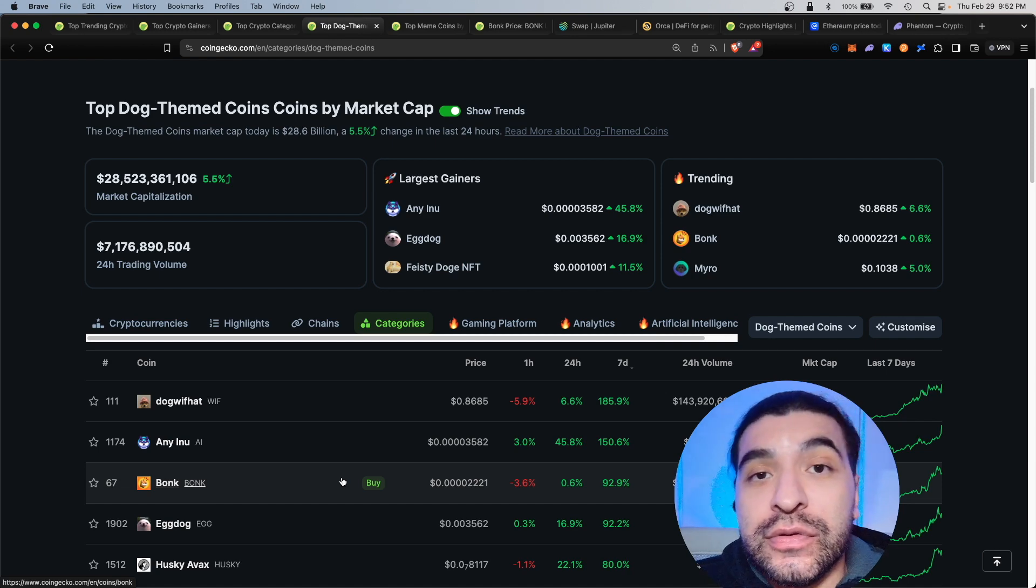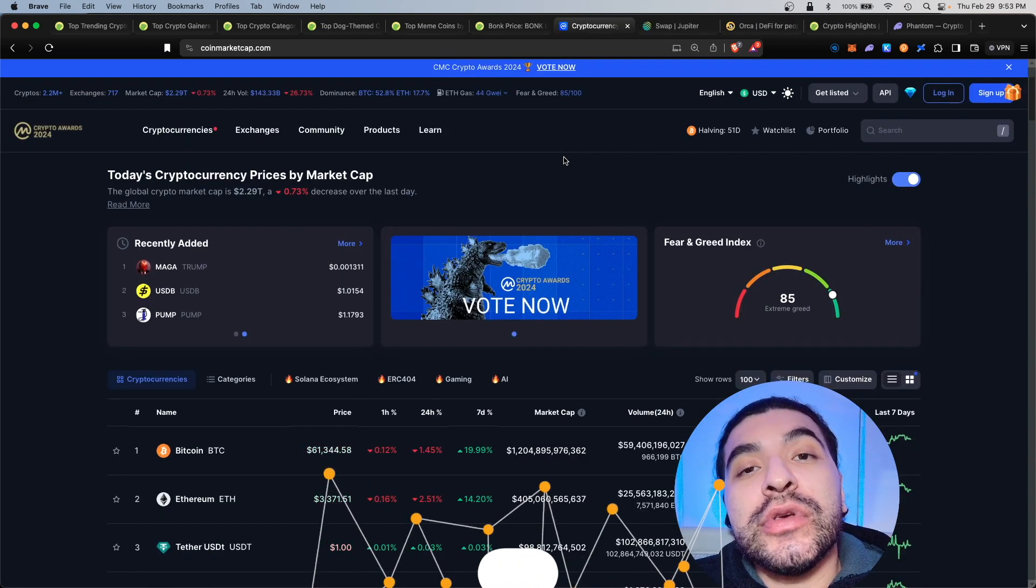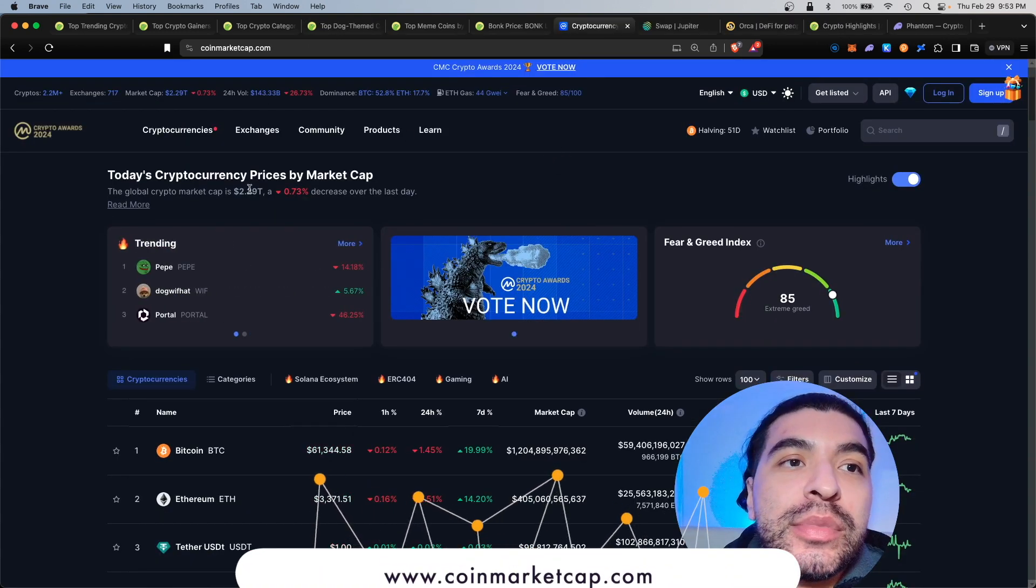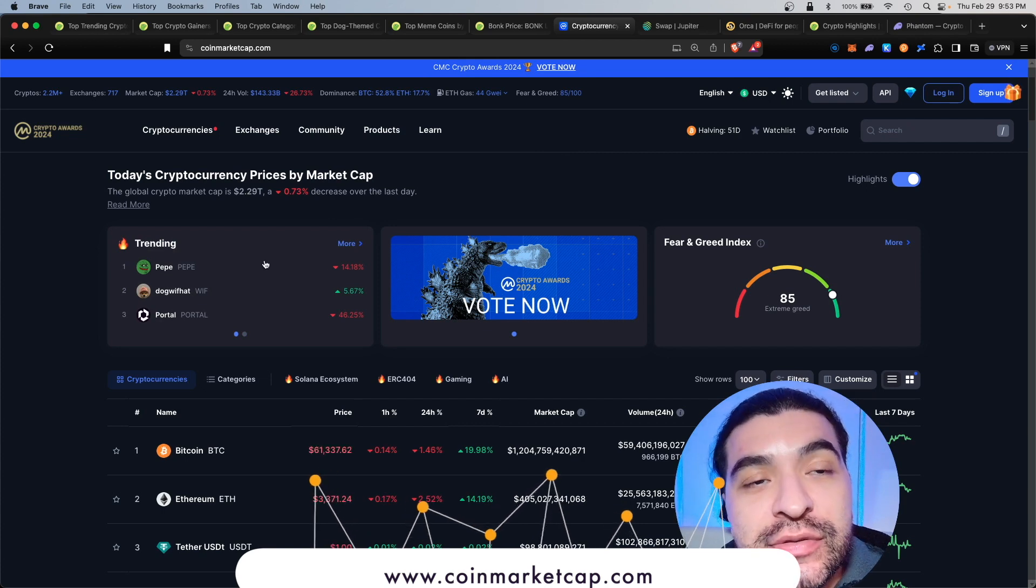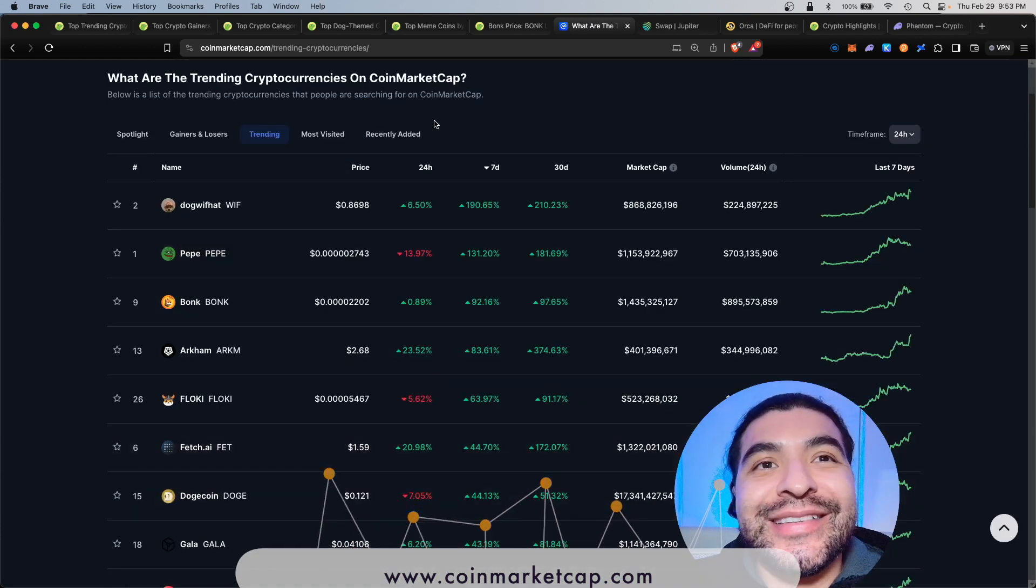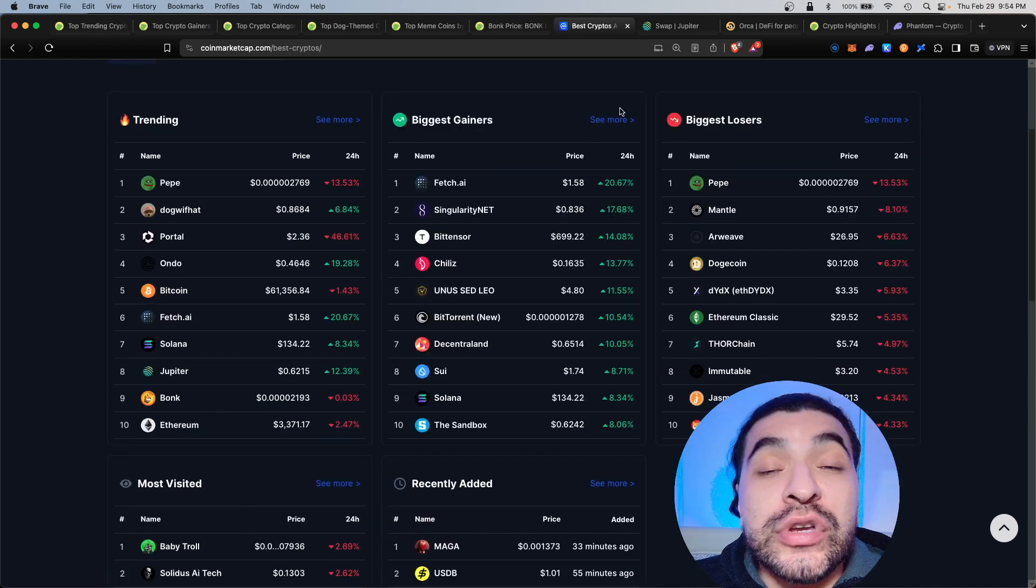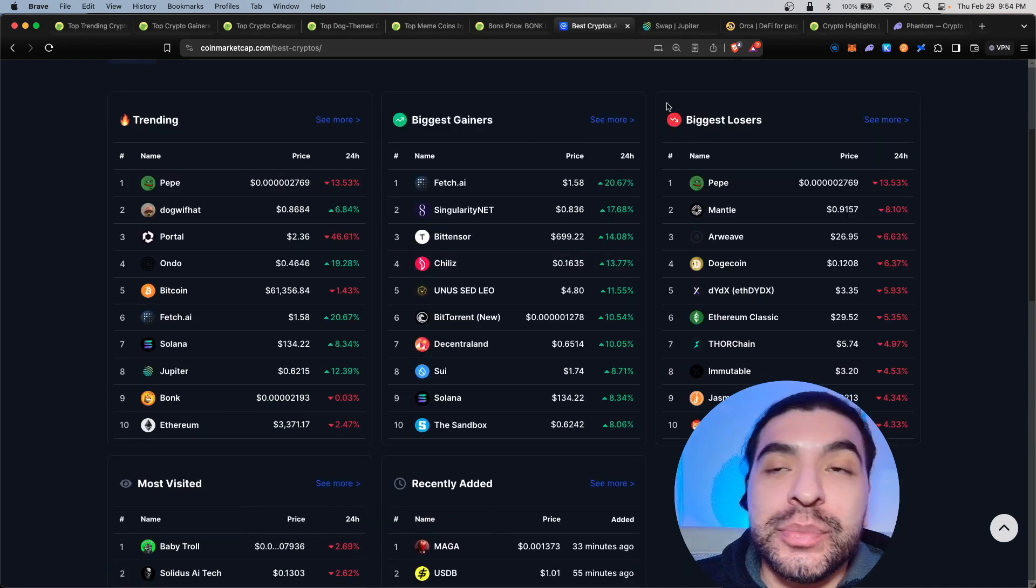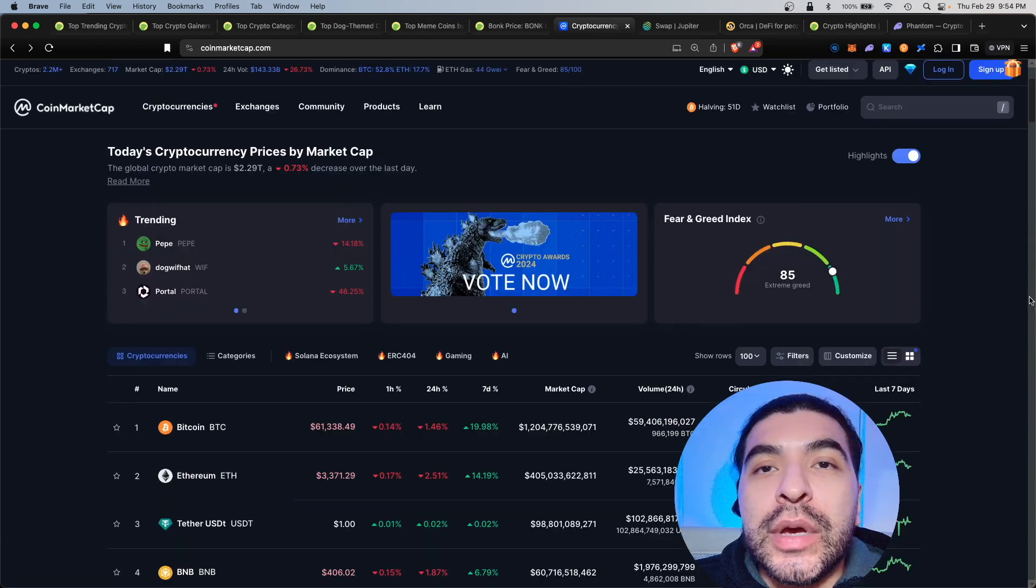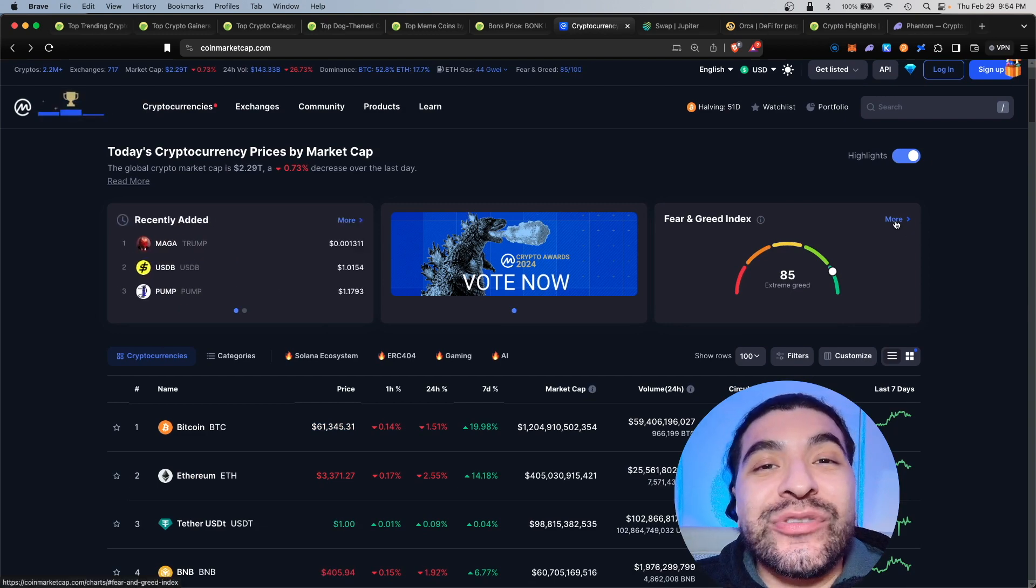Honorable mention, you can also use coinmarketcap.com. They do have a trending section which is very similar and again you can sort by date. There's even a spotlight section so here you'll see your trending, your biggest gainers, biggest losers, and even most visited.